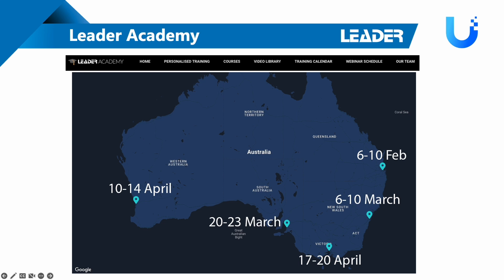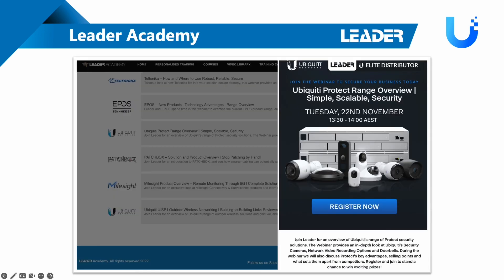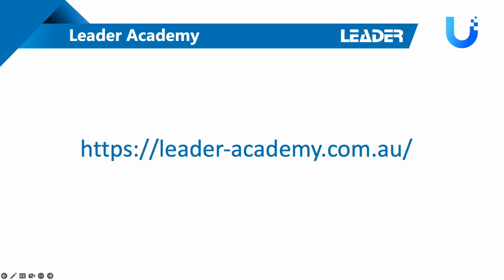That's pretty much it for the point-to-point link examples and the considerations. If you want more in-depth information on how to further streamline any of this, I highly encourage you to check out one of our training sessions. We have training throughout the country with dates listed on screen. We can do customized trainings as well for specific requirements. You can access all of our webinar content and register for upcoming webinars at leaderacademy.com.au.